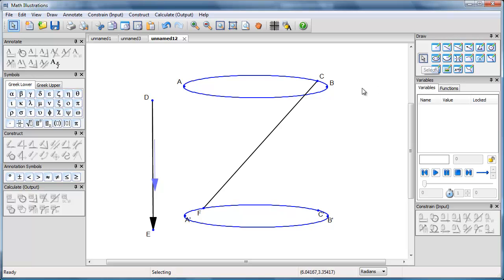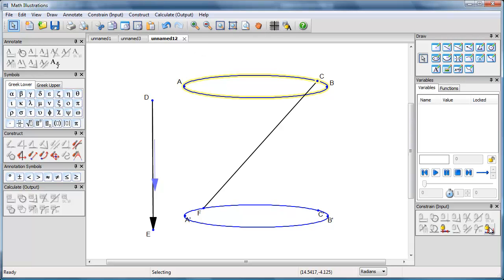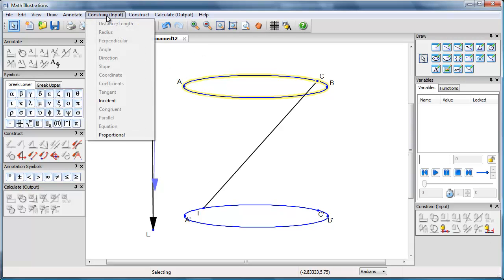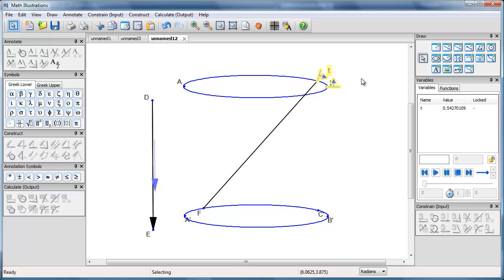I now want to specify the location of C on that ellipse. I specify that by selecting the point C, and then selecting the ellipse, and then using the constraint point proportional along the curve. I can get that down here, or I can use the constrain menu, the constraint proportional. And I'm just going to use T as a variable. We'll let it be location T.